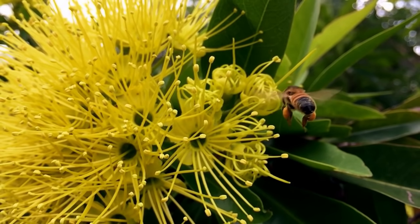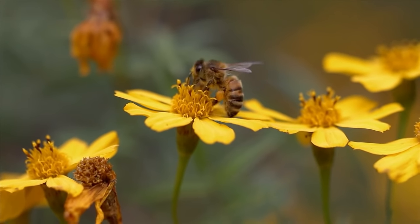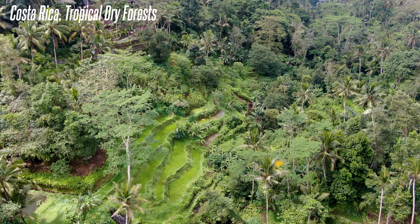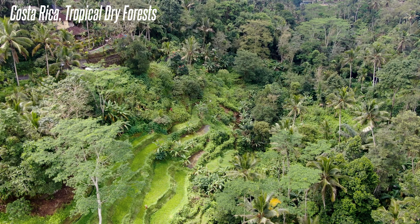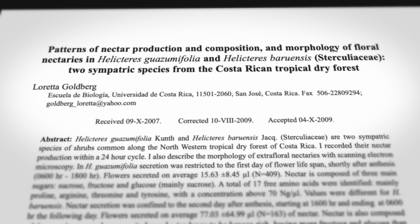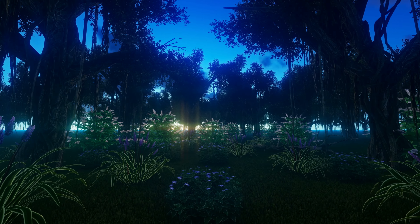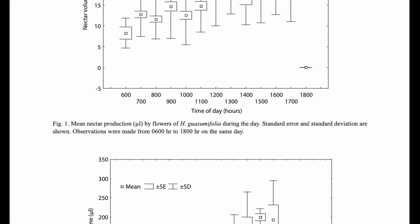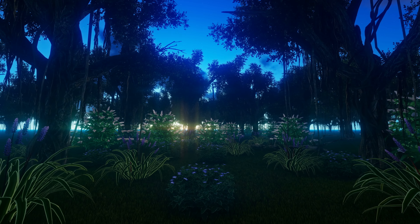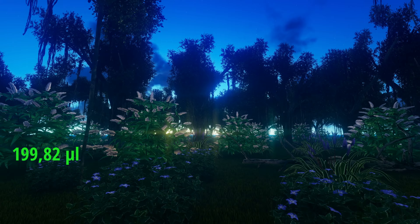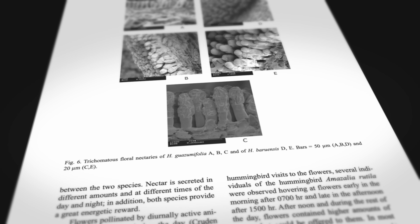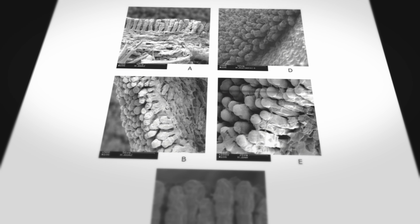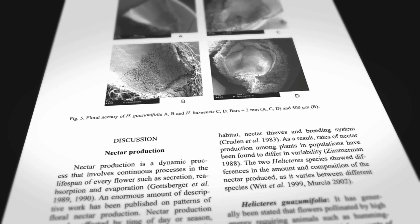There is another very interesting issue in nectar production — there is a relationship between flowers and the animals that collect nectar from them. Bees collect nectar during the day, so flowers produce nectar during the day. But the opposite was also observed in a study conducted in the tropical forests of Costa Rica: a species of bat visits flowers at night, so nectar secretion occurs at night. Maximum nectar production starts from 21:00, reaching a peak of 199.82 microliters — about the size of 4 drops of water. If no bees or animals come to collect the nectar, the plant takes back the nectar it secreted and uses it for itself.